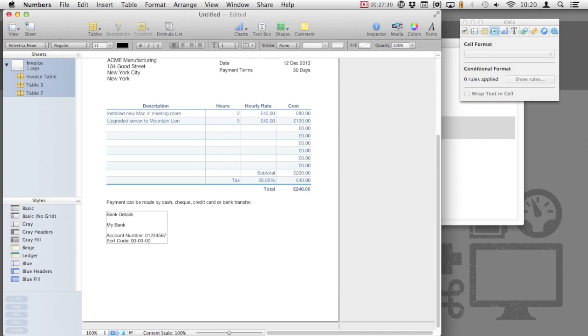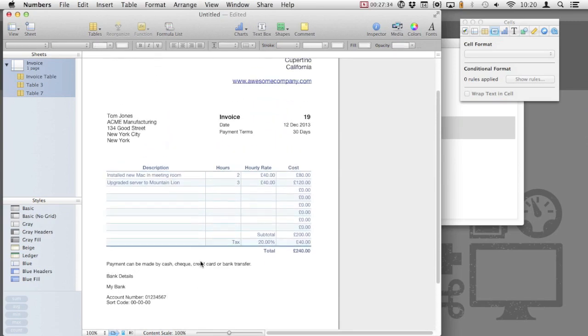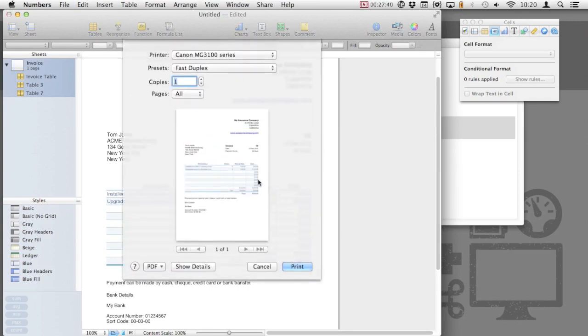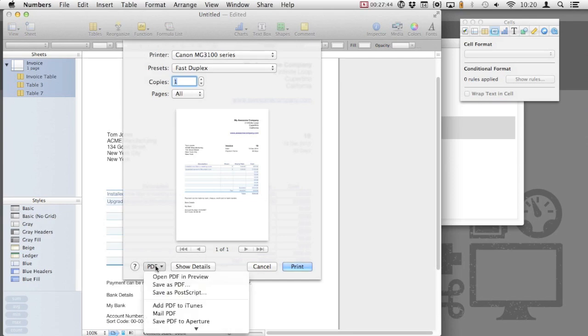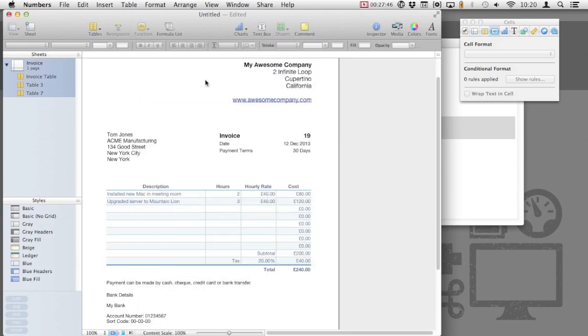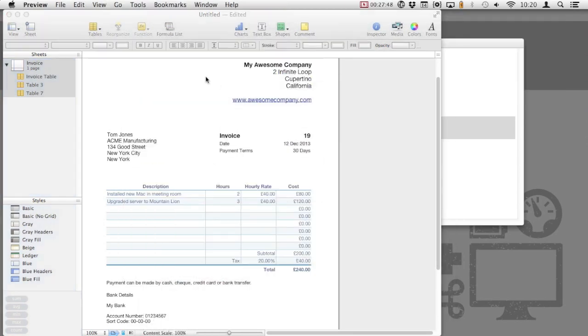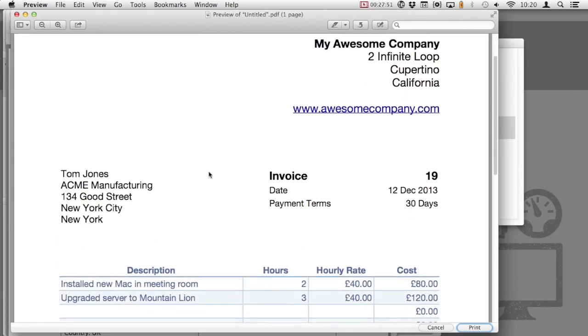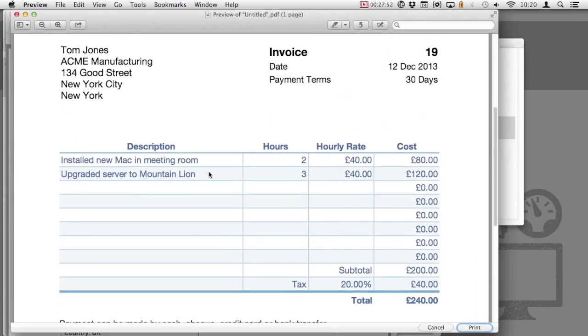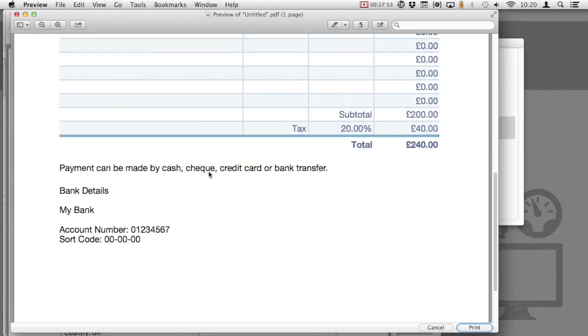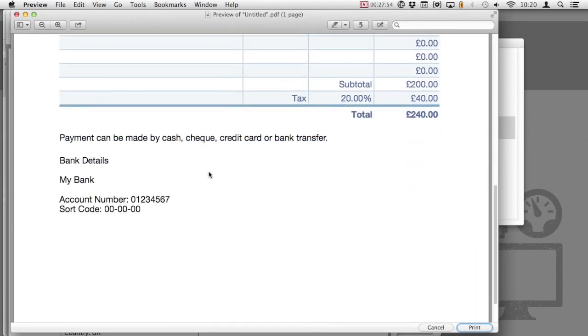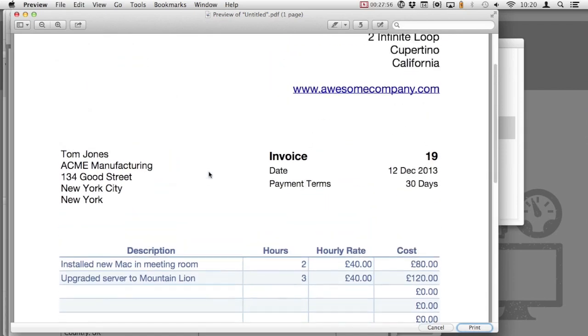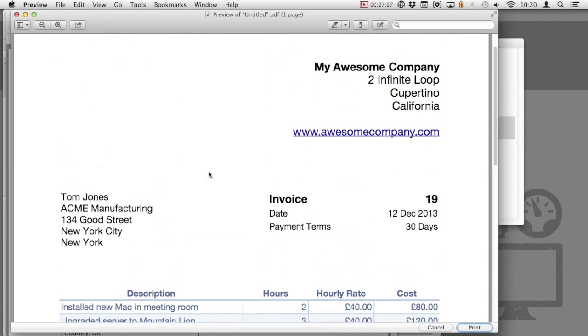And that's our template nearly complete. Let's see what it looks like so far. Select File and Print. We're going to have a look at a proper PDF preview, so we're going to click on PDF, Open PDF in Preview. And this is what our invoice will look like as a PDF or when it's printed. As you can see, it's looking really smart. We've got all the information we need and everything's nicely laid out and aligned.